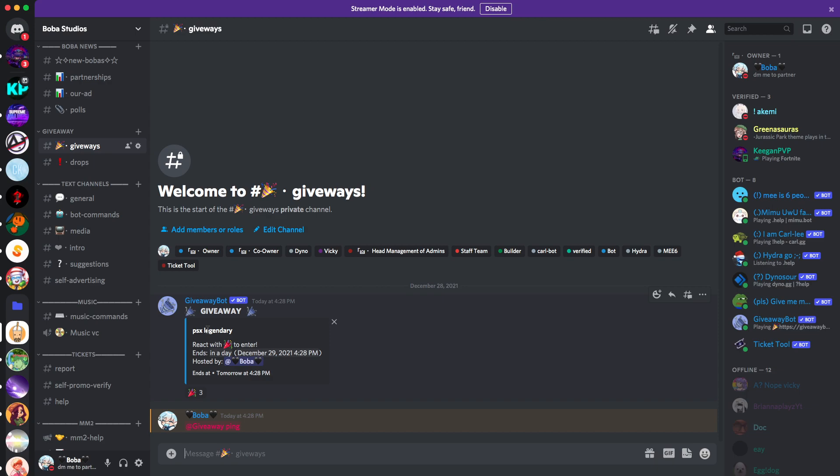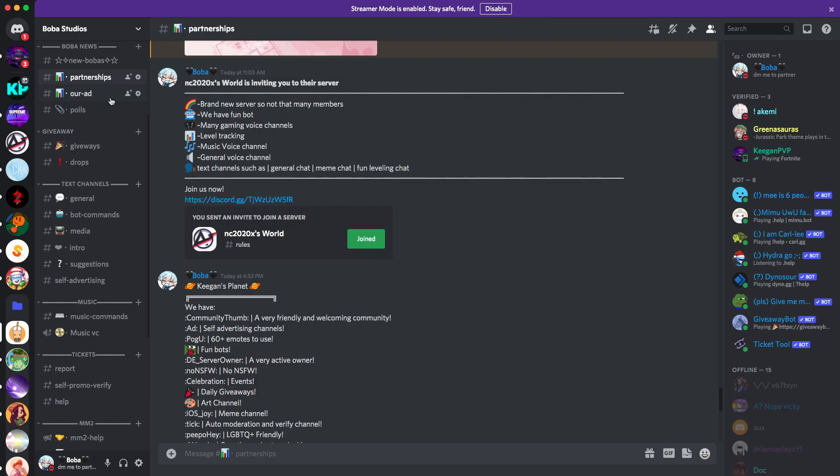It's right here in the server. We also do partnerships. All right, listen, if you want to partner with me, join the server right now, join Boba Studio server, and then you could partner your server with me.